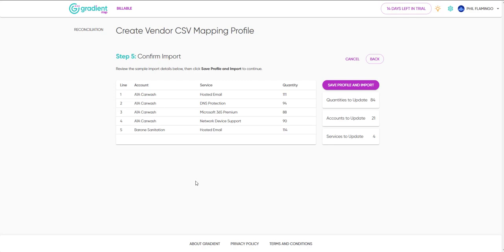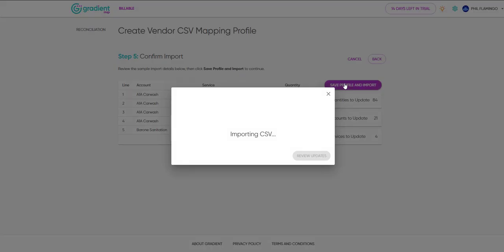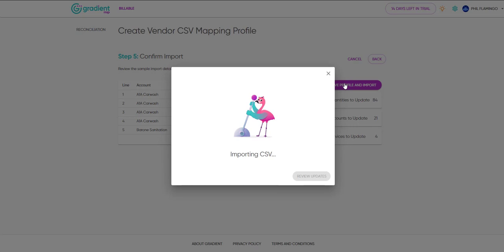Finally, click Save Profile and Import. And we're done. Let's check the results.